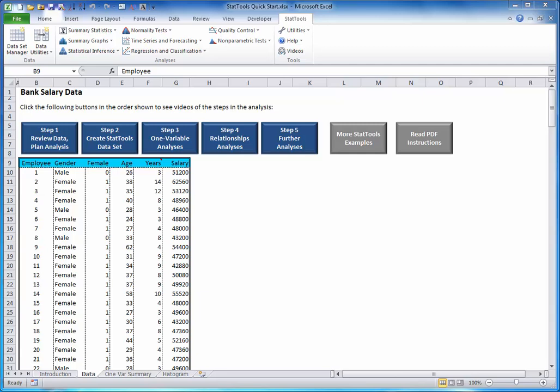First, you might want to break down the salary summary statistics by gender. To do this in StatTools, you first need to understand the difference between stacked and unstacked formats.